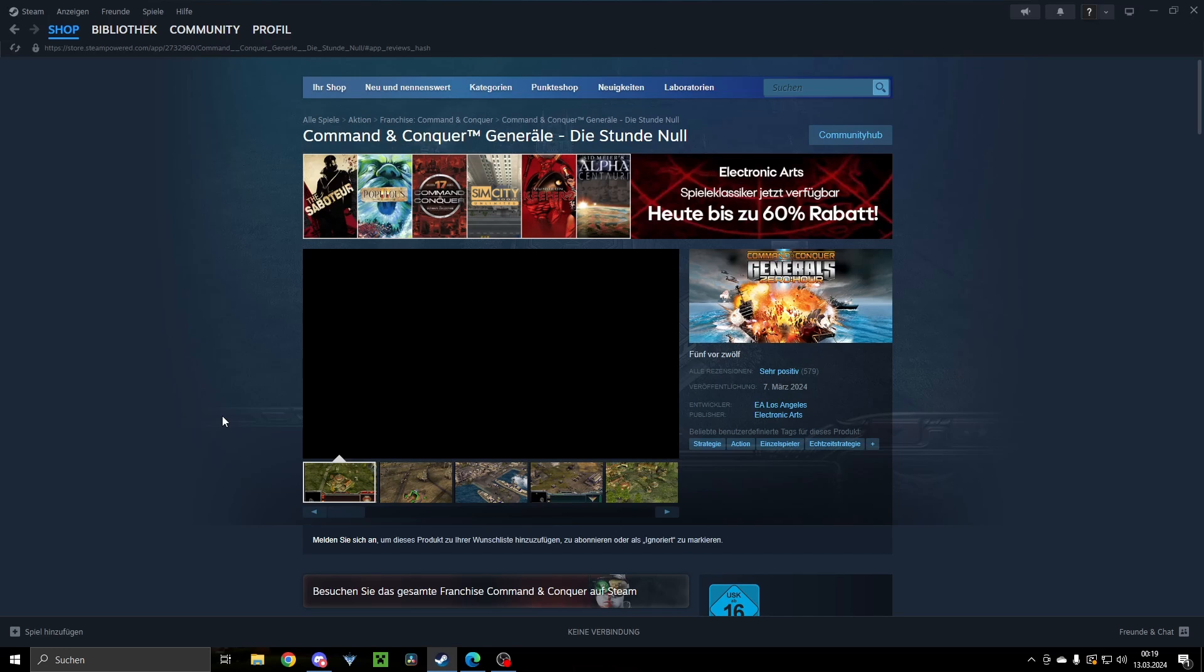Hello there, CNCHD here with a quick update on the issues with the Steam release for Command & Conquer Generals and Zero Hour.